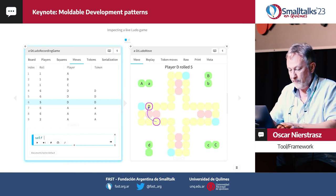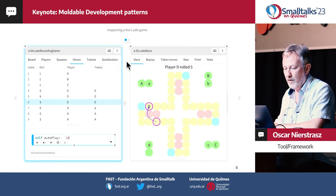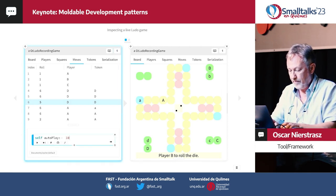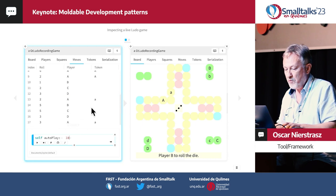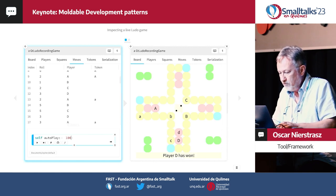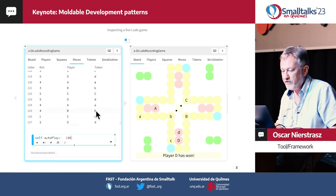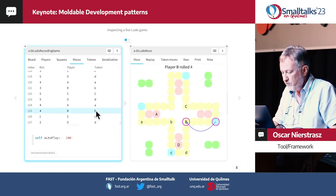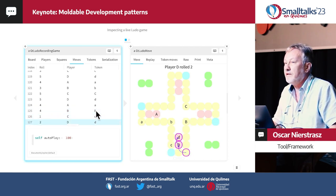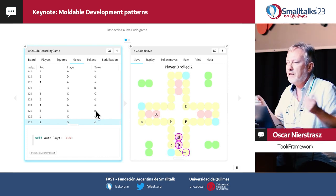There have been six moves so far — we can see what they were. It took a while, then player D got a six and moved a token into the game. We can browse back and forth through the history and try to understand how the game runs. Furthermore, we can actually talk to this object — we can say, play 10 moves, run 100 moves, and go all the way to the end of the game.